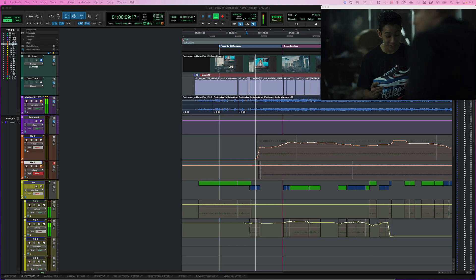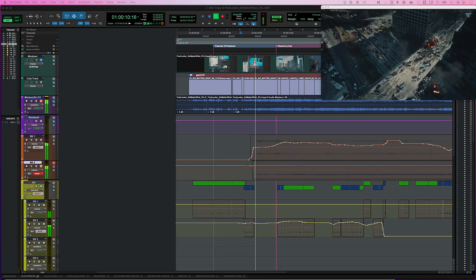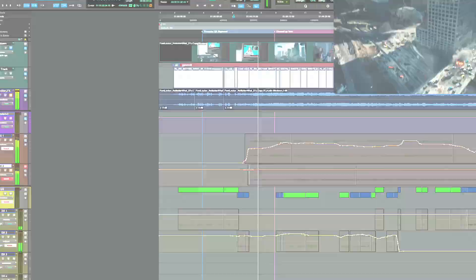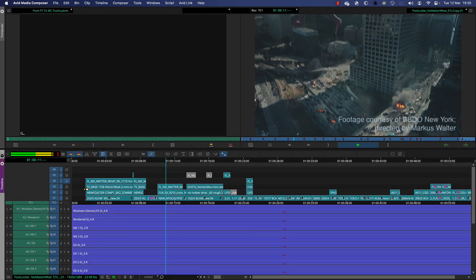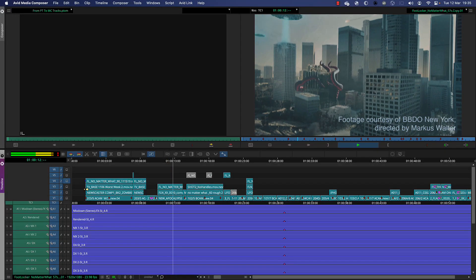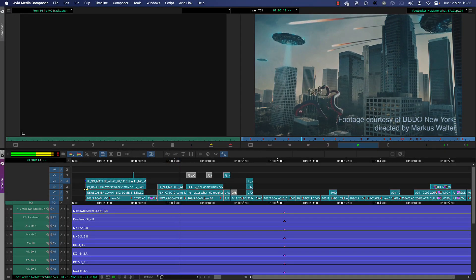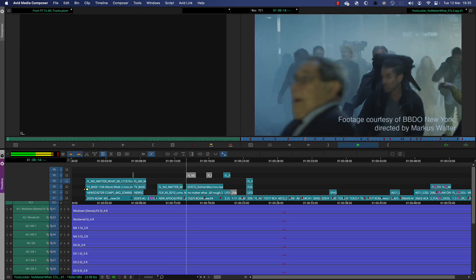Pro Tools Ultimate users can now save a copy of a session as a Media Composer compatible file, greatly simplifying sound for picture workflows.